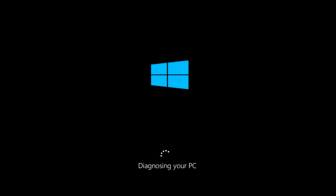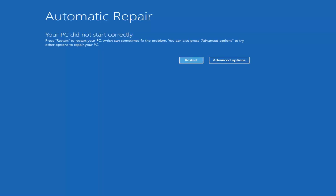The first thing would be if you can get into the automatic repair utility without the need to download any DVDs or CDs — that's probably preferred. The way you would do that is to do a hard power off three times in a row, which should automatically launch the automatic repair utility and eventually get you to the screen I'm showing right now.